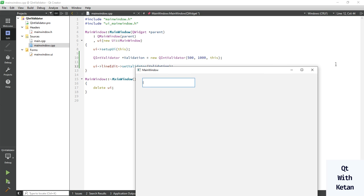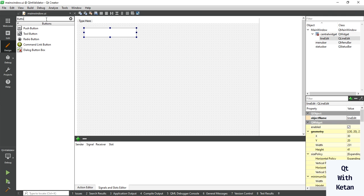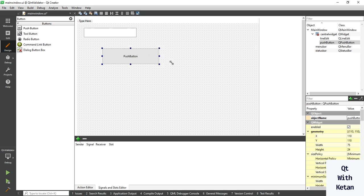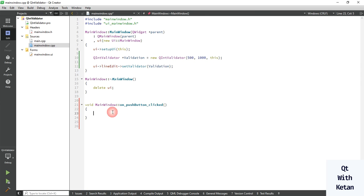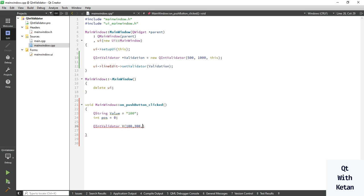By this way you can make your line edit control accept only numeric values. Now let's understand with some basic examples. Let's add a button control, create a click event, and write the value equal to 100. Take a temporary post variable set to 0 and make a QIntValidator object with range 100 to 300.